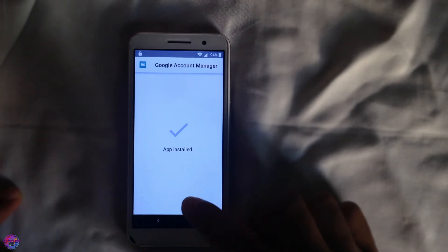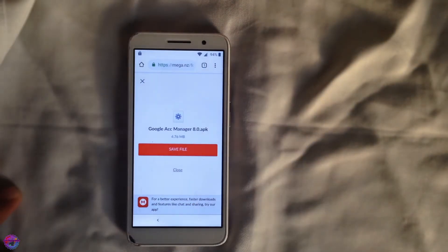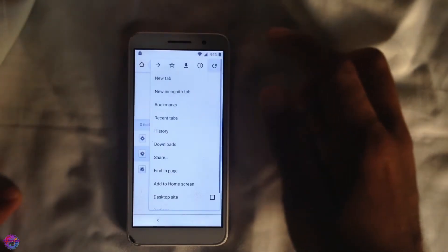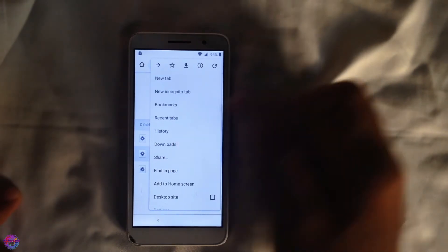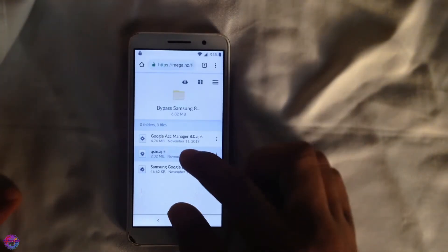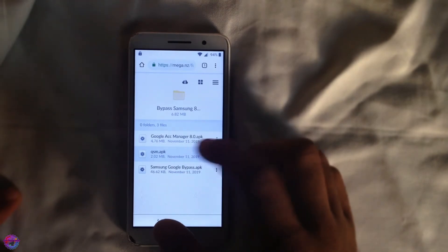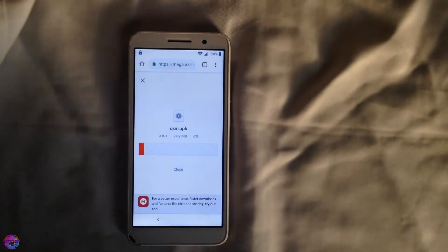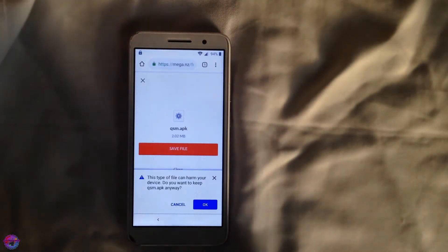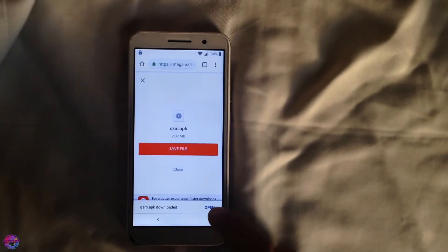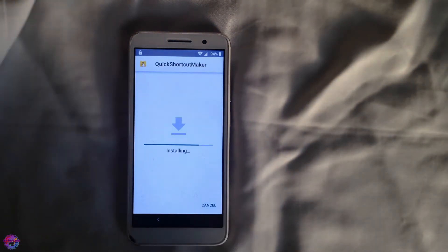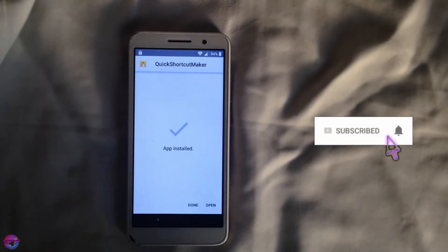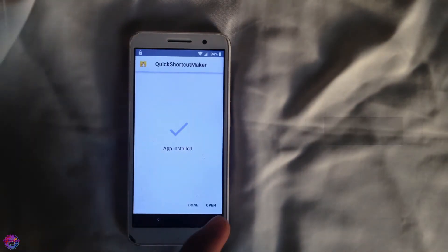When it's done, go back to download another app and install it immediately. Keep in mind your downloads are stored in the downloads section — if you need them later, go there. Next you're going to select QSM, which is basically a Quick Shortcut Maker, and download it.